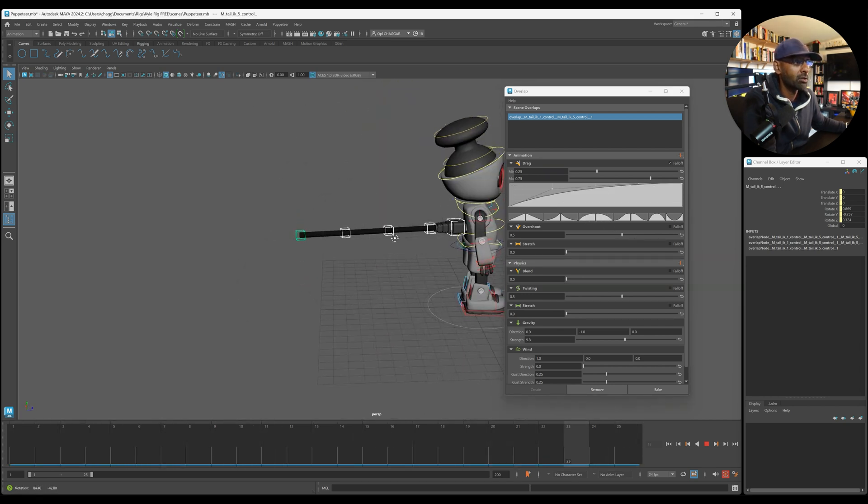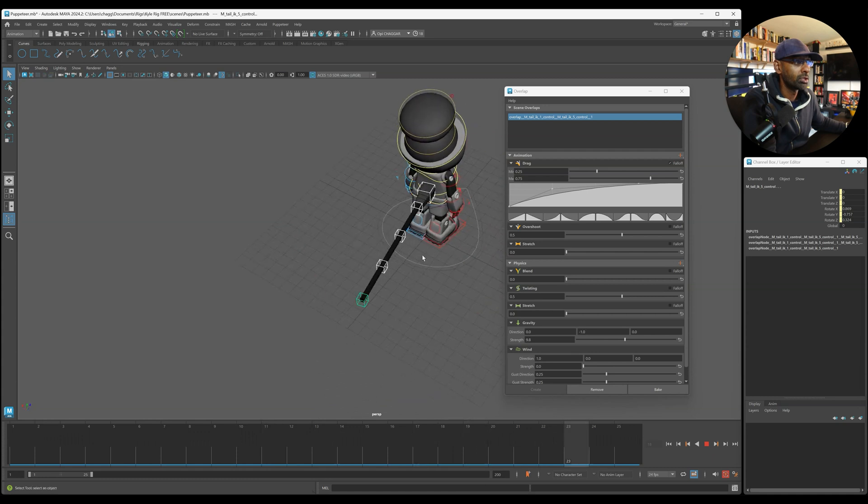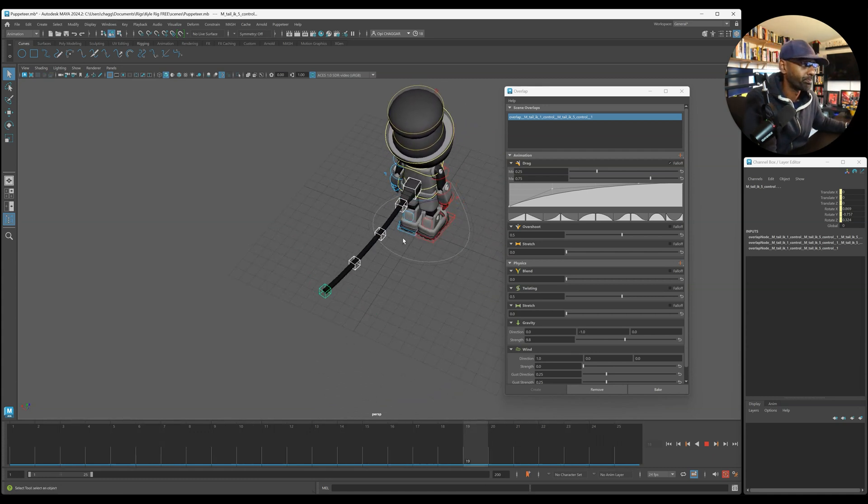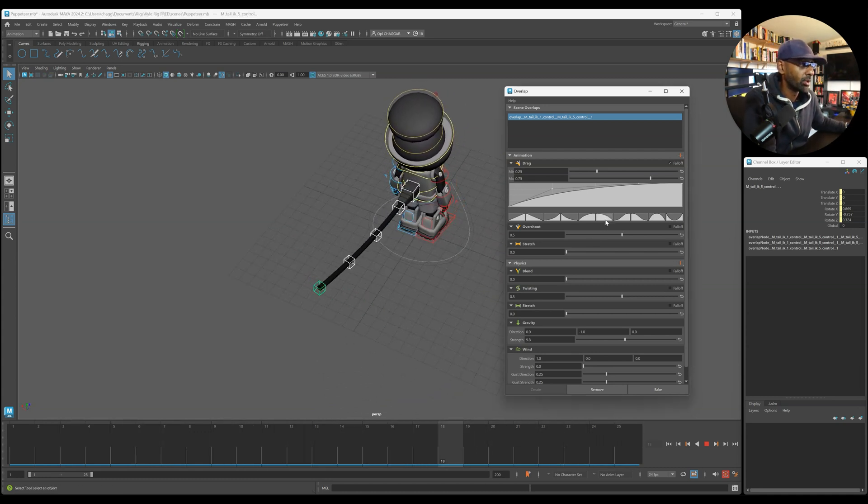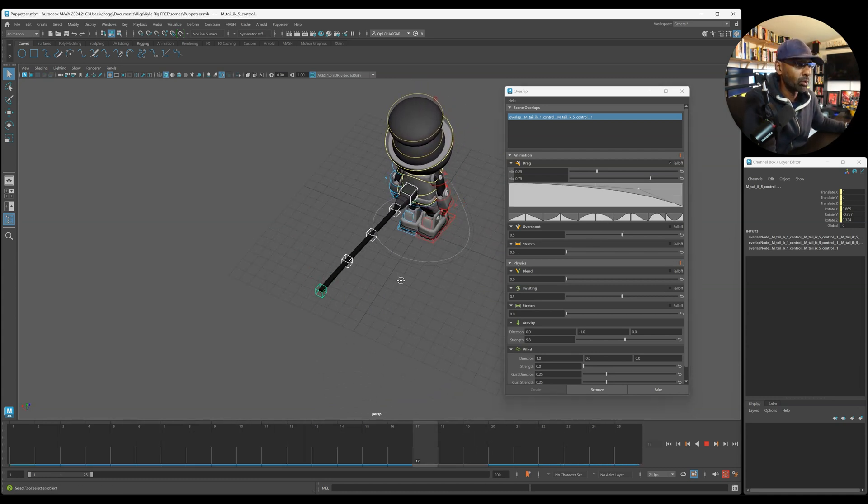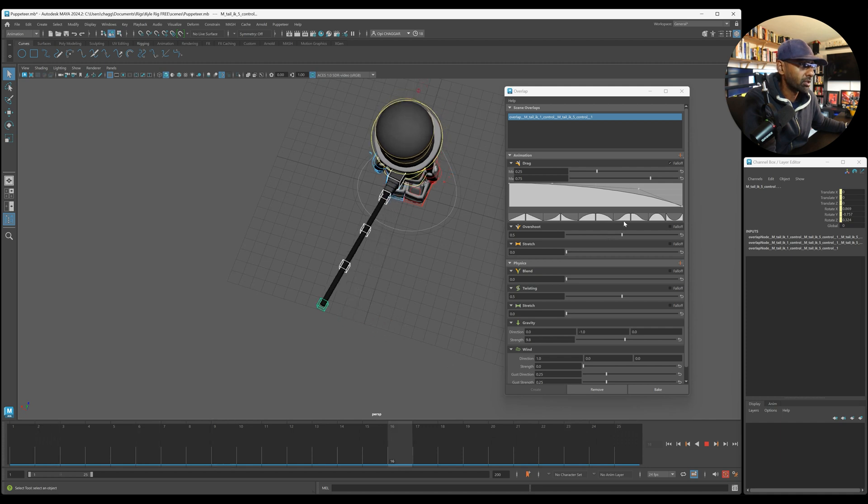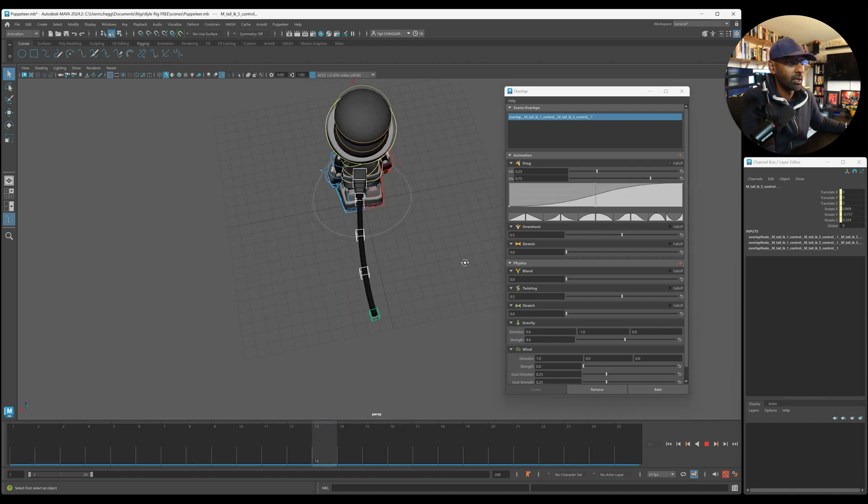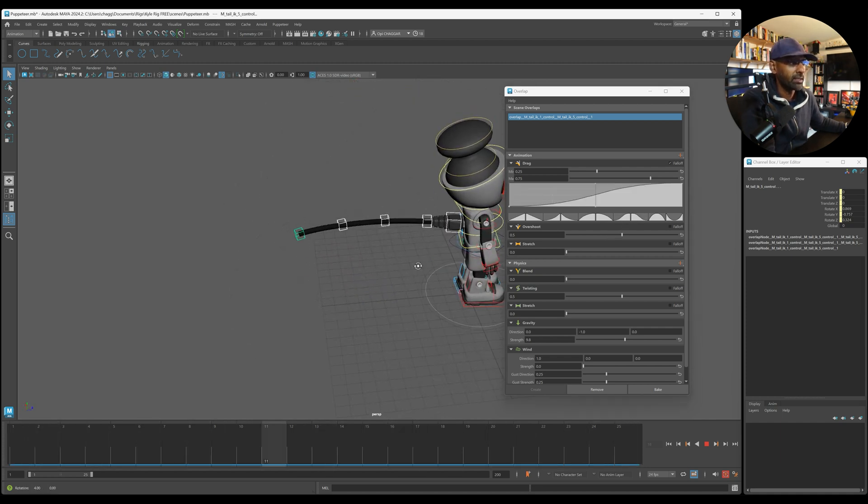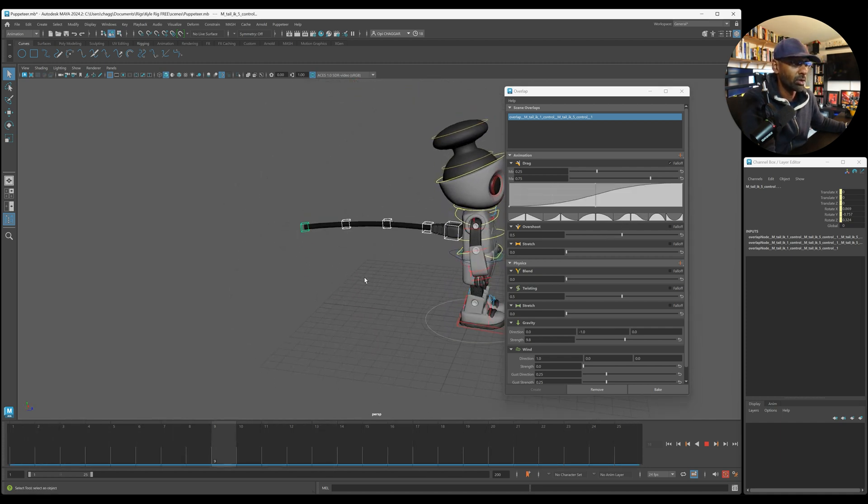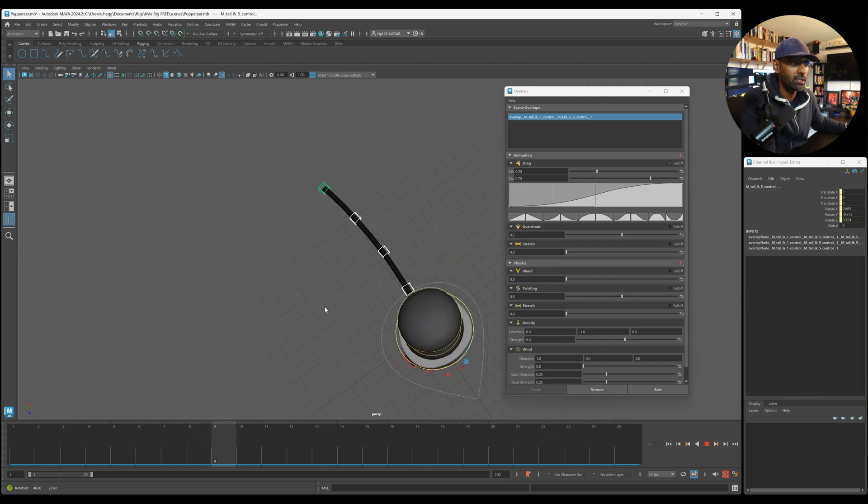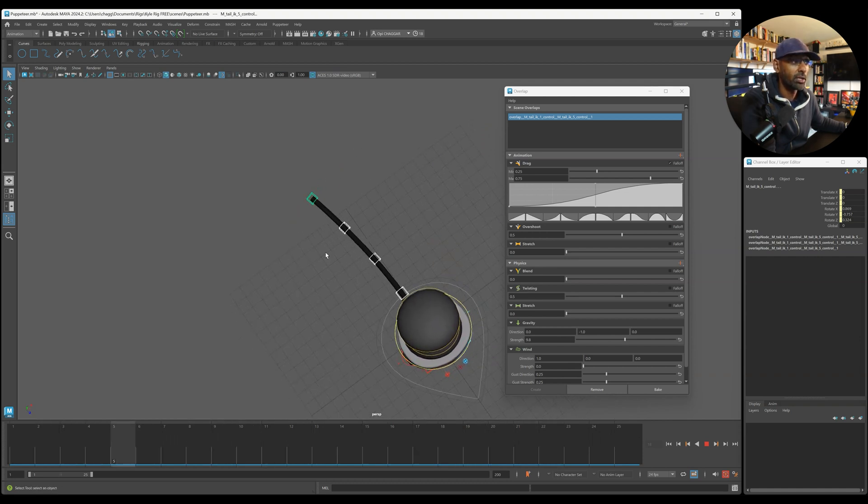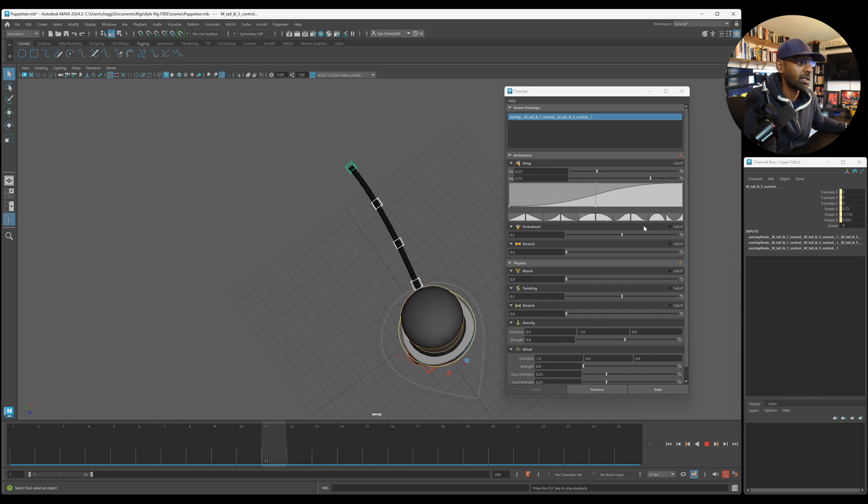It's a cool tool if you want to just get something on there without animating all of those controls, just to quickly show the effect that the body has on the tail or something. As you can see there, it's working pretty nicely. At the end, again, you can bake that and cycle it and clean it up.